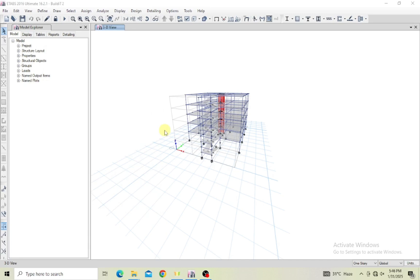Hello everyone, welcome back to Konaki YouTube channel. In our previous videos we've been learning how to model and design this building, and we've been able to do that perfectly. Today is going to be our last video for this series — we'll be detailing our structure.